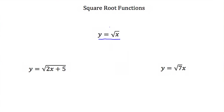Now they get more complicated than this. Here we have y is equal to the square root of 2x plus 5. The x is multiplied by 2 and having 5 added to it, but this is still a square root function because it's underneath a square root sign.